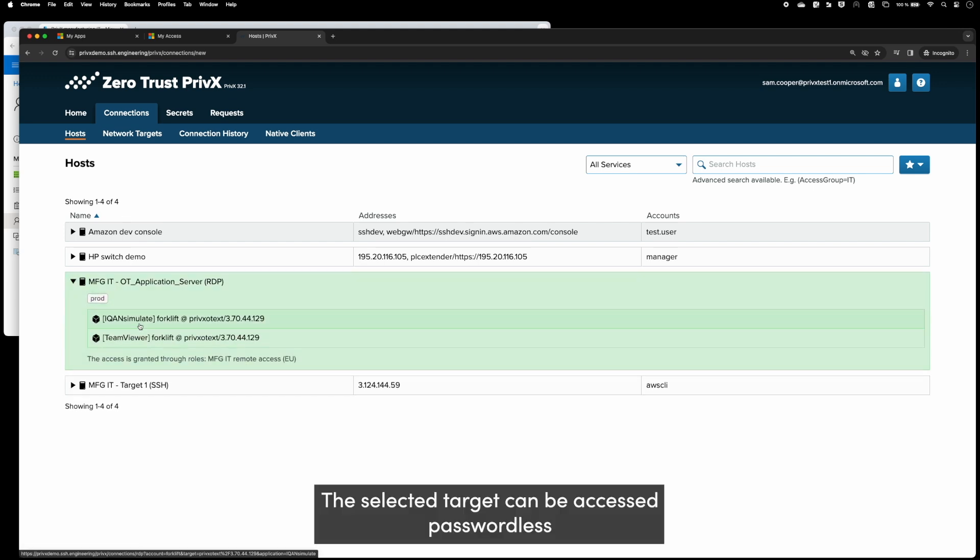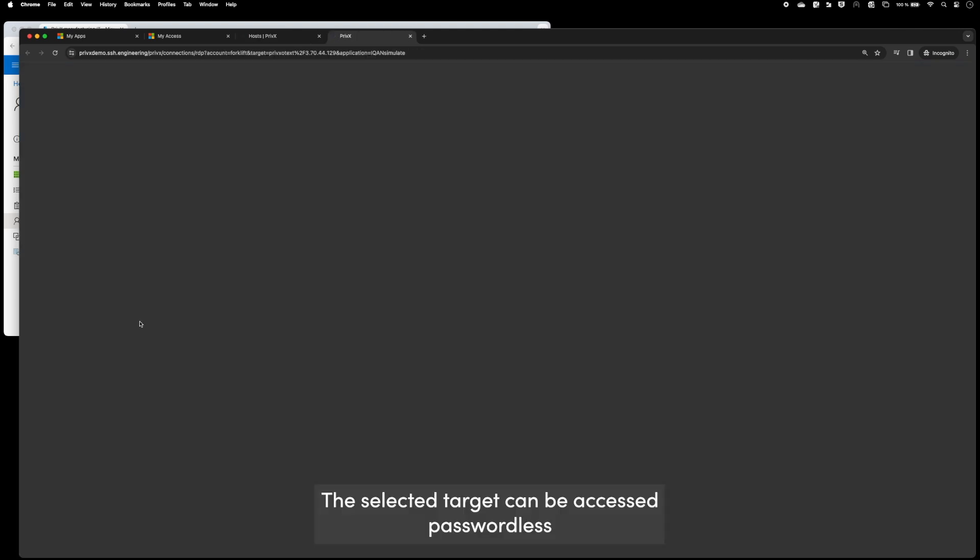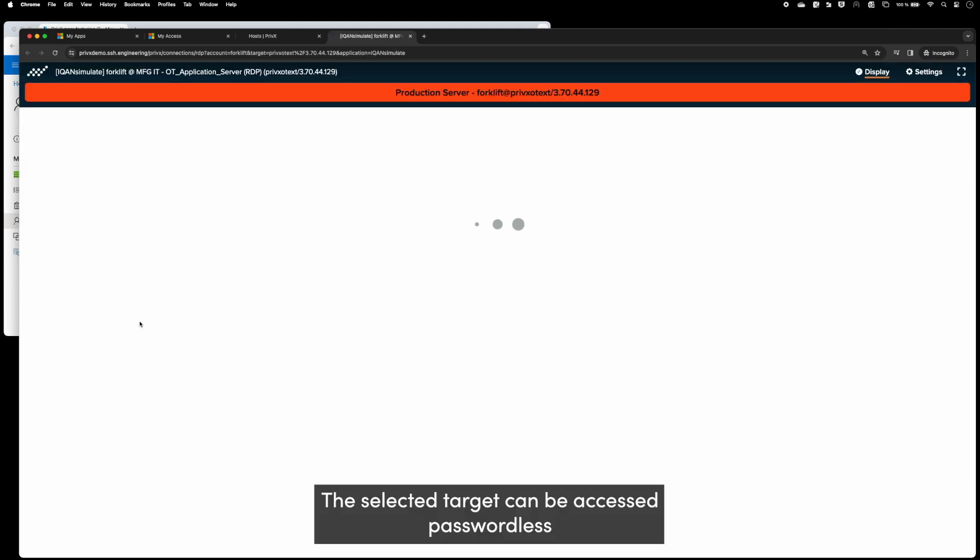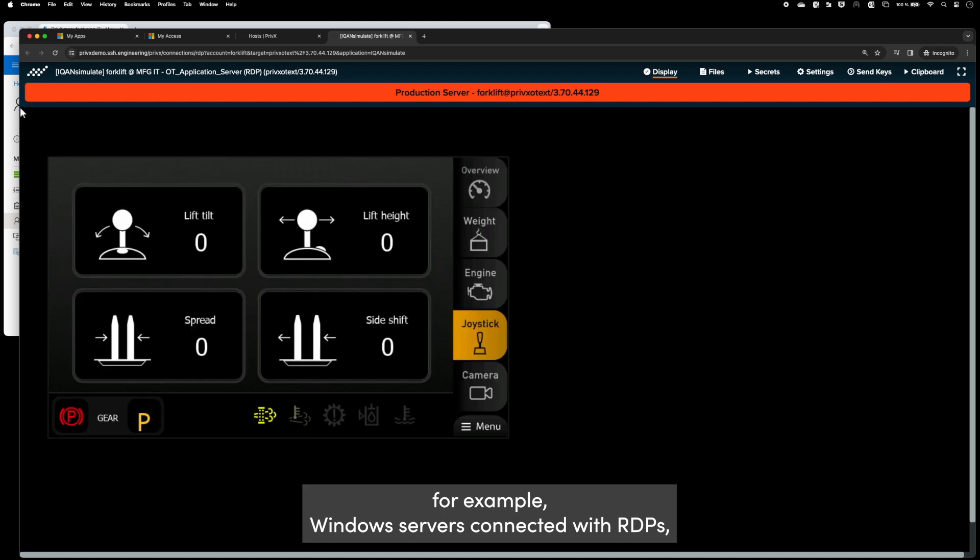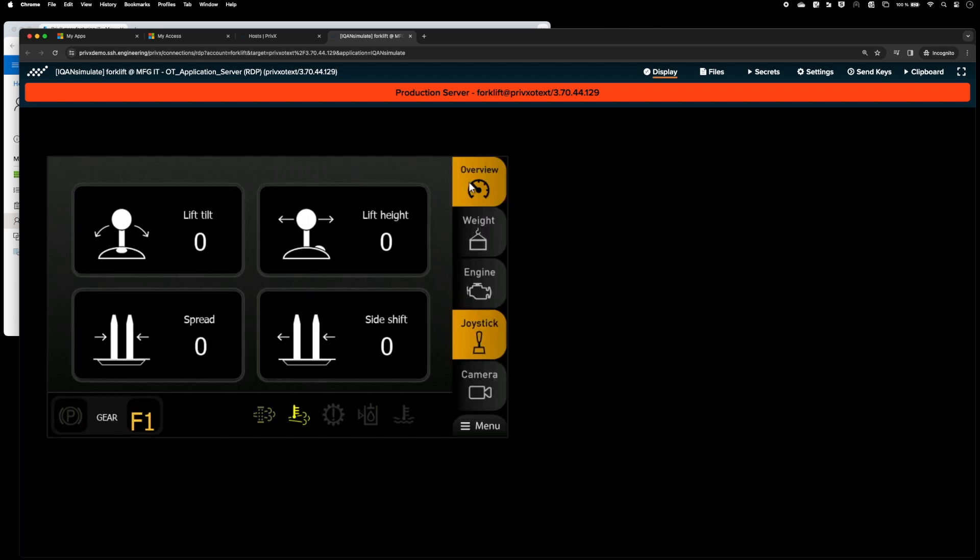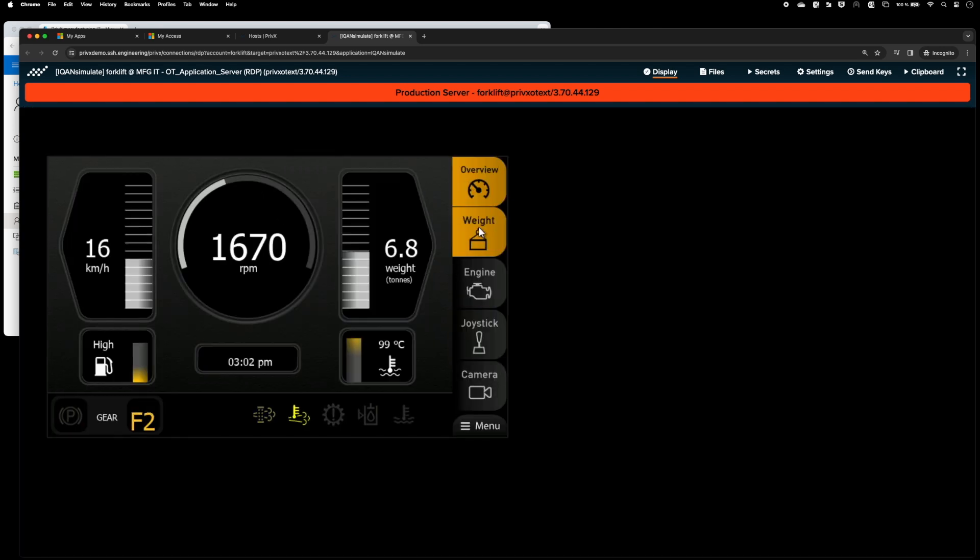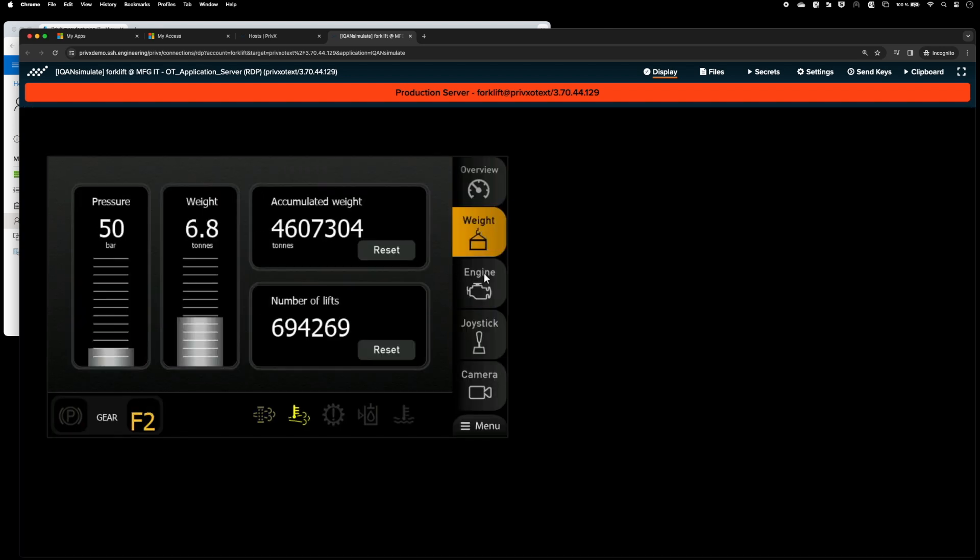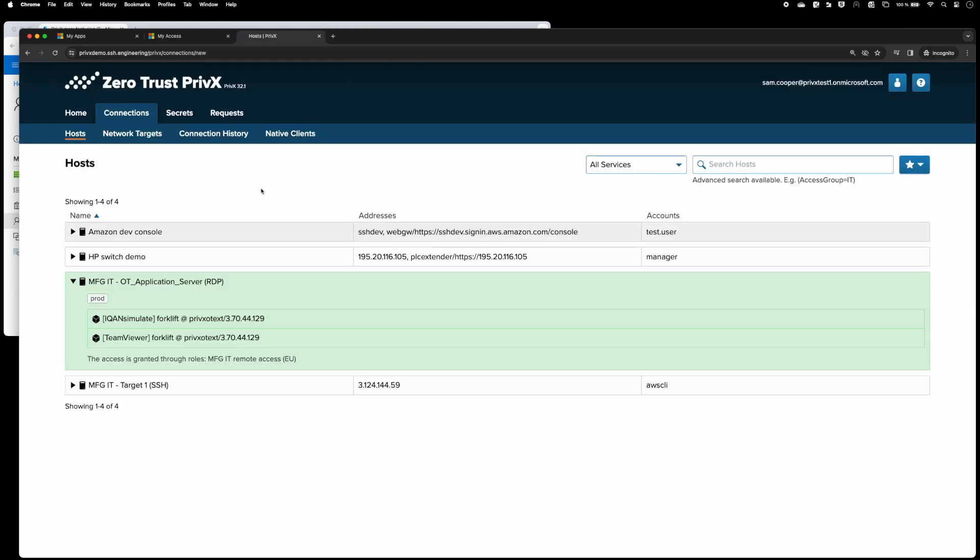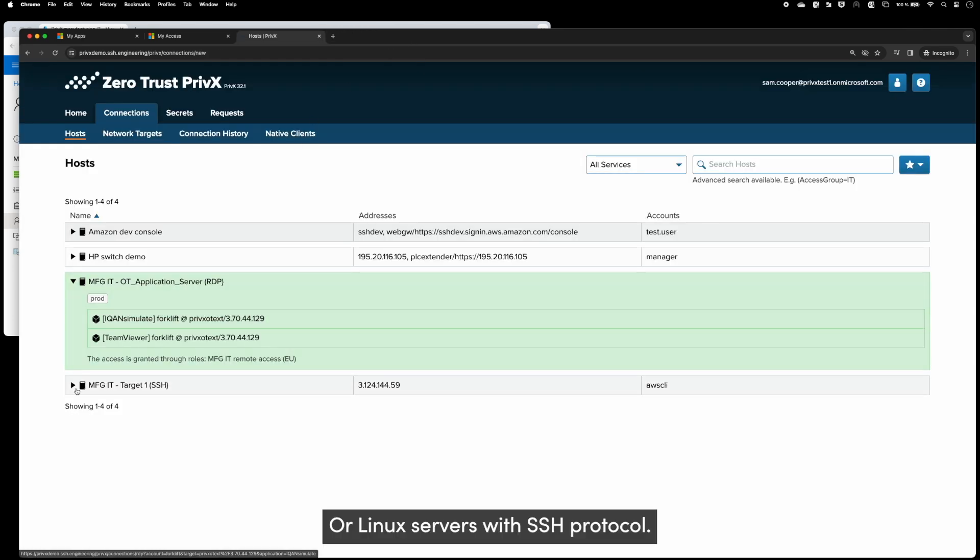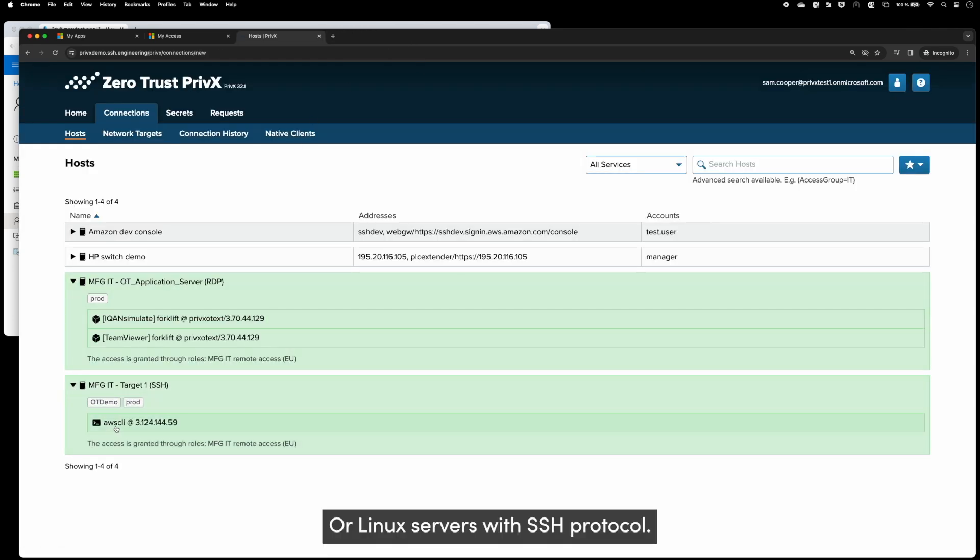The selected target can be accessed passwordless. Targets can be, for example, Windows servers connected with RDP or Linux servers with SSH protocol.